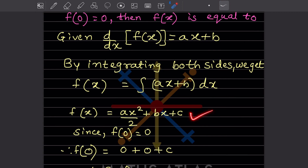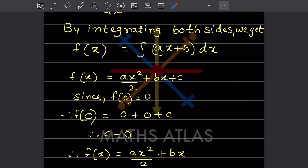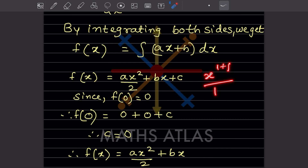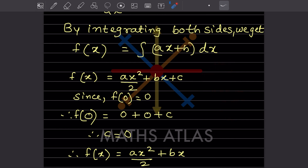So when we integrate ax plus b, that is going to be ax² divided by 2 plus bx plus c. This is f(x). The coefficient of x becomes x^(1+1) divided by 1+1, which is 2, so x² divided by 2, and a remains the same. Then bx and we write the constant c.